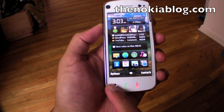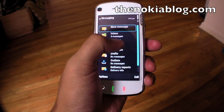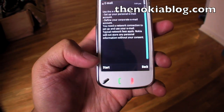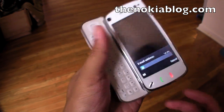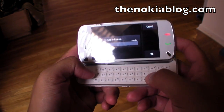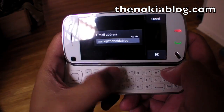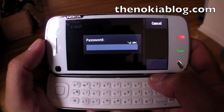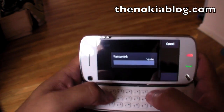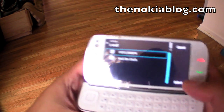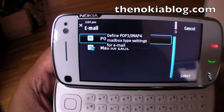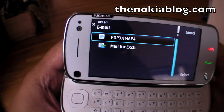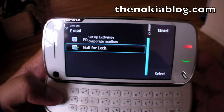We're going to Messaging. Create a new mailbox — we're going to define one now, so let's start. You could use your Gmail account or your Google Apps account. Now it's going to ask if you want POP3, IMAP4, or Mail4Exchange. To set up Google Sync, we are going to use Mail4Exchange.